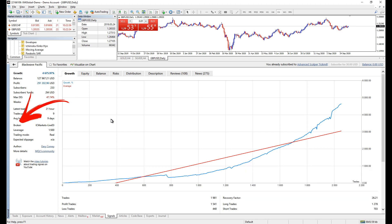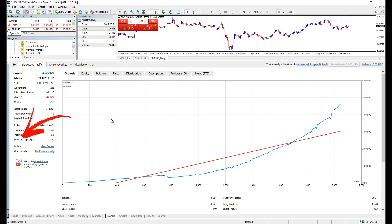Broker. The broker he uses. Leverage. Trading mode. Whether the trader was trading with real or demo accounts. Expected slippage. These we have to talk a little bit.